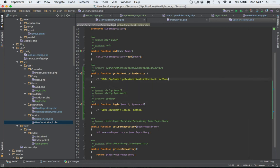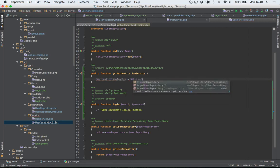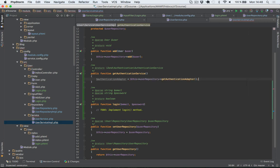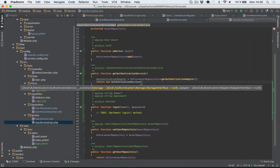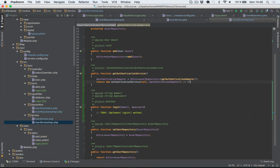I'll begin by implementing getAuthenticationService because we're going to use this method within our login method as well. The first thing we'll do is fetch the authentication adapter from our user repository using getAuthenticationAdapter, and then return a new AuthenticationService. The first parameter is the storage — I'm just going to pass in null because the storage defaults to the user session, which is exactly what we want. The second argument is the authentication adapter.